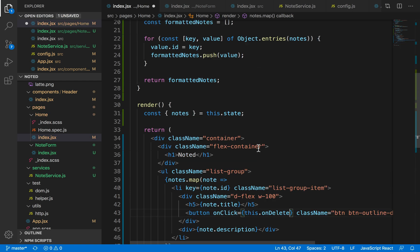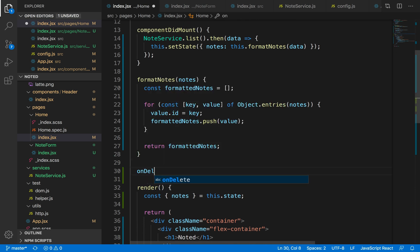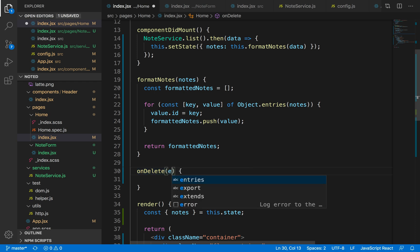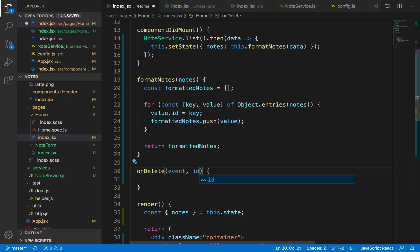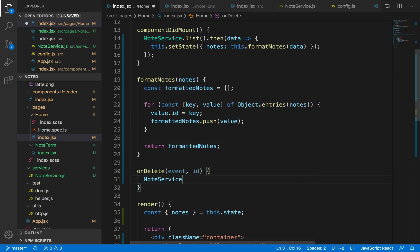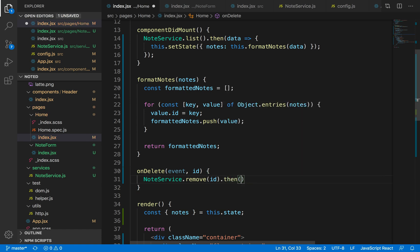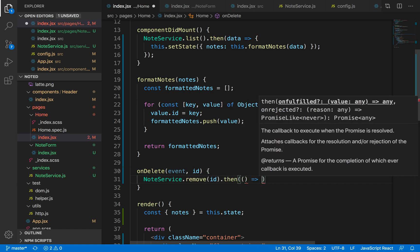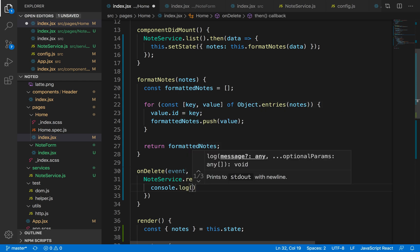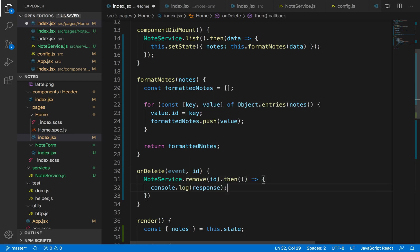In the onDelete function, we need a unique identifier for deleting, so we need to pass down the ID for our node. But for any event handler, the default parameter is event, so along with the event I will also need to send the ID of the node. Once that's done, I'll just call the nodeService.remove and pass down the ID. If that's successfully done, I'll console log my response.